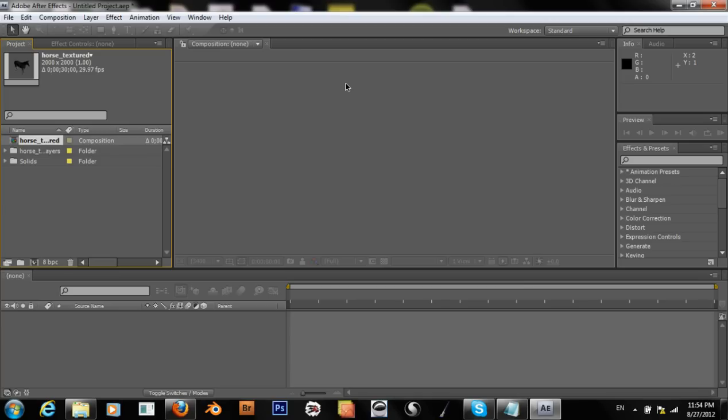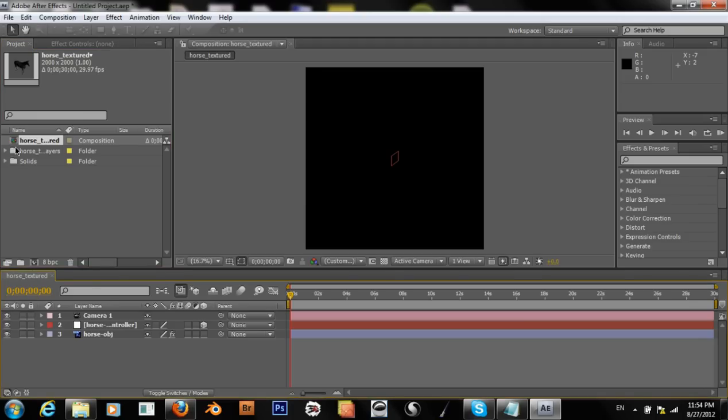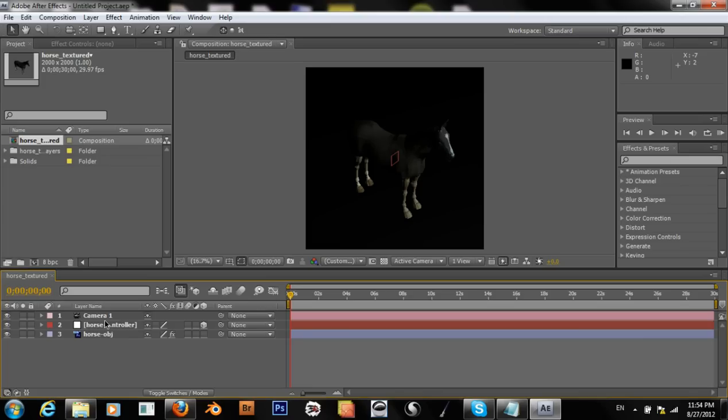I'll give it a minute or so to load this file, then double-click on our composition to open it. And there we have our horse.